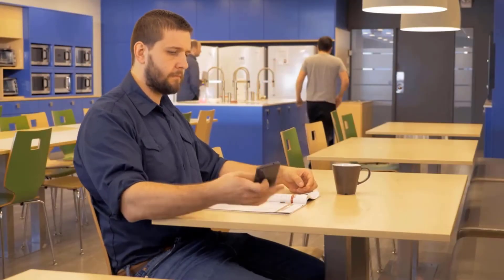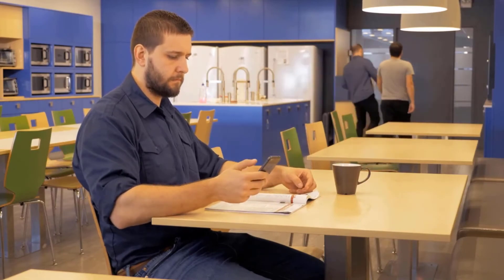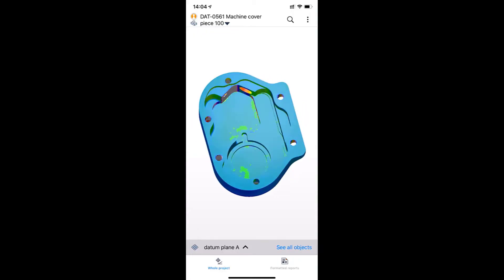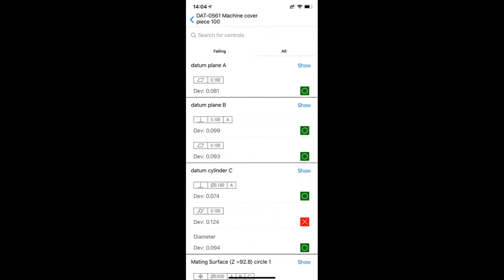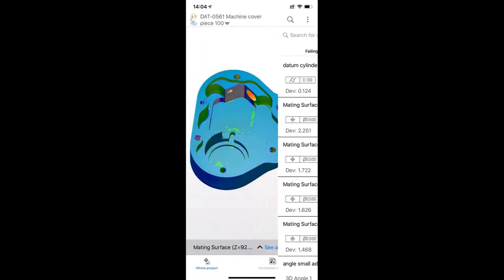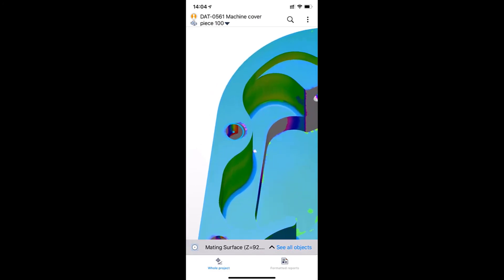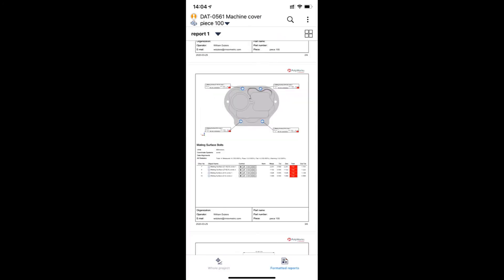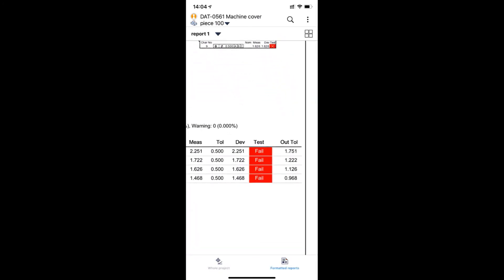Data Loop is also available for mobile devices. Users can open projects, access all pieces, filter on failing controls, browse formatted reports, and more.